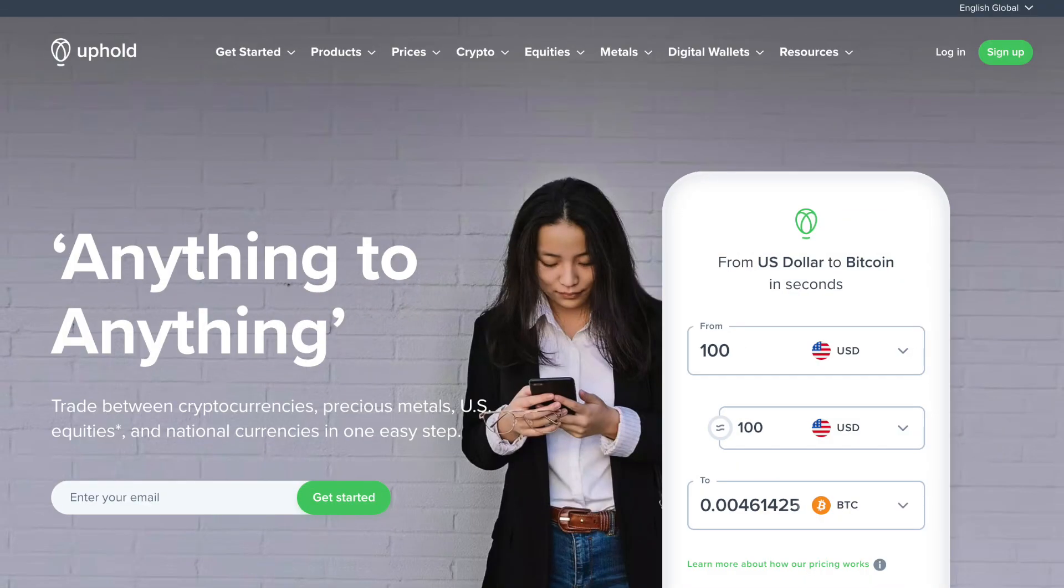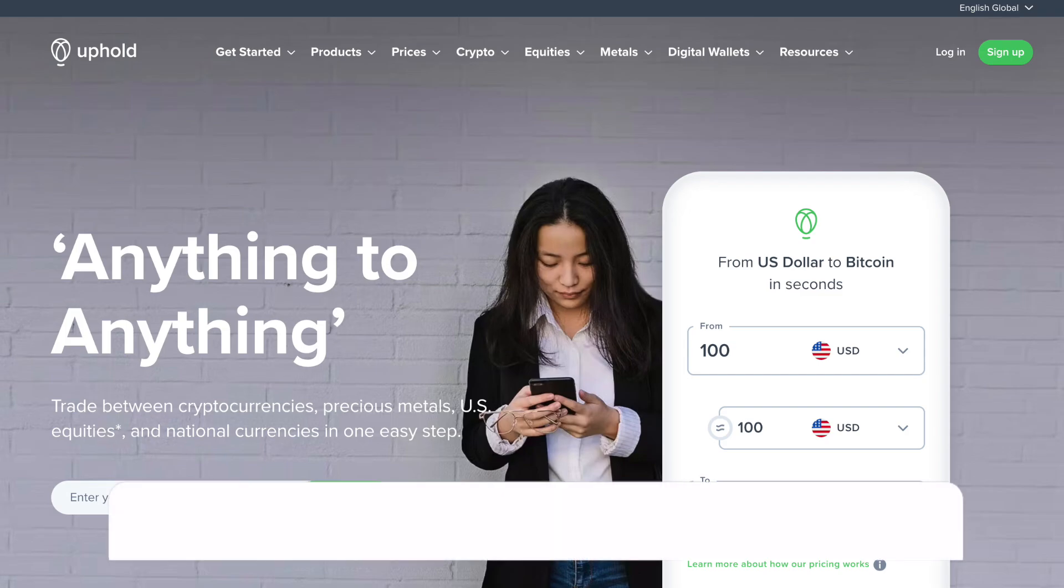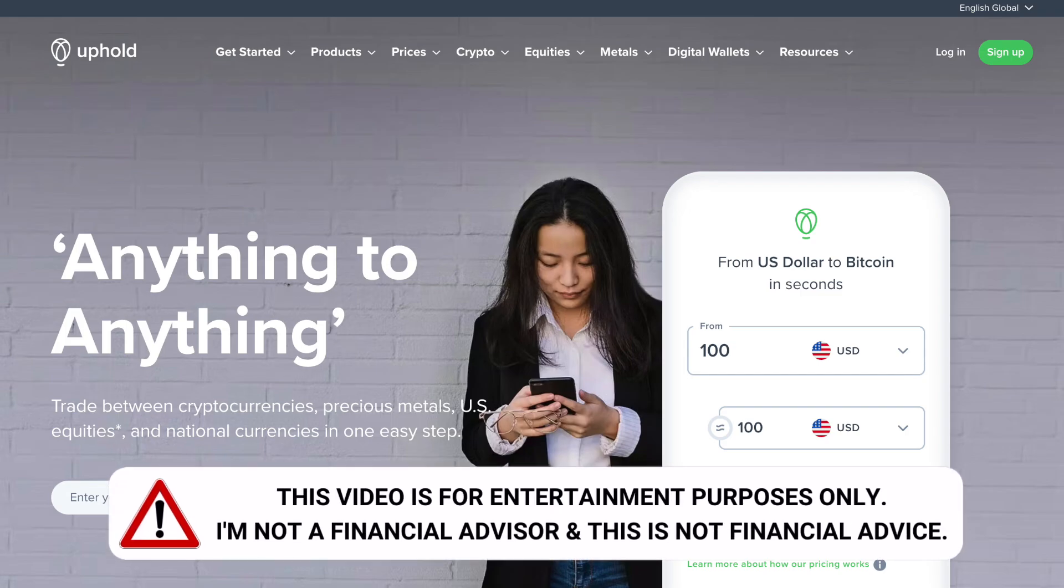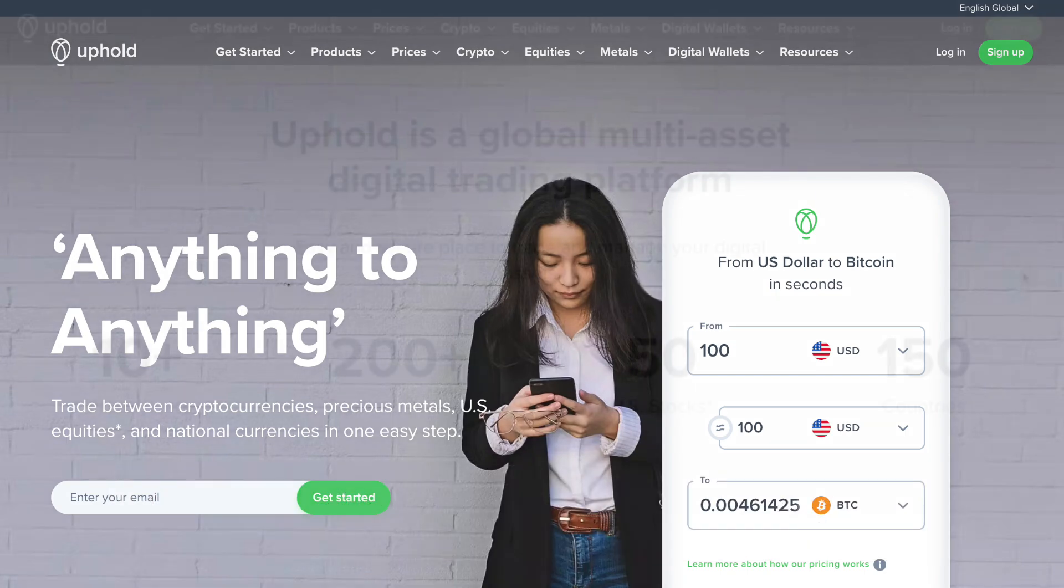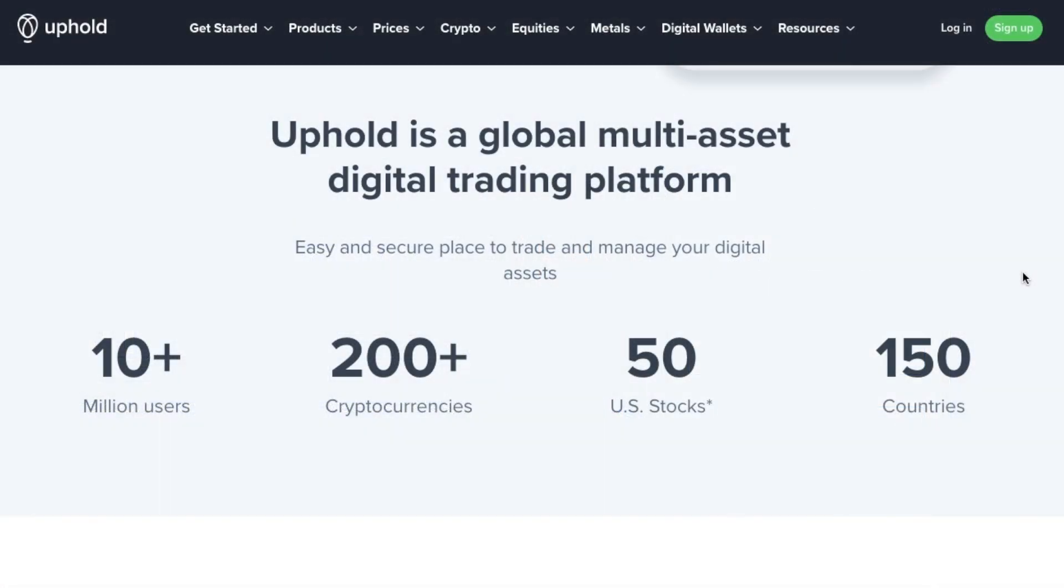First up, a little bit about Uphold. Uphold is a multi-currency investment provider which enables users to invest and exchange between various tradable assets. Since its launch they've now gained over 10 million users who can buy, sell, hold, send, deposit, and withdraw any asset with as little as a pound.